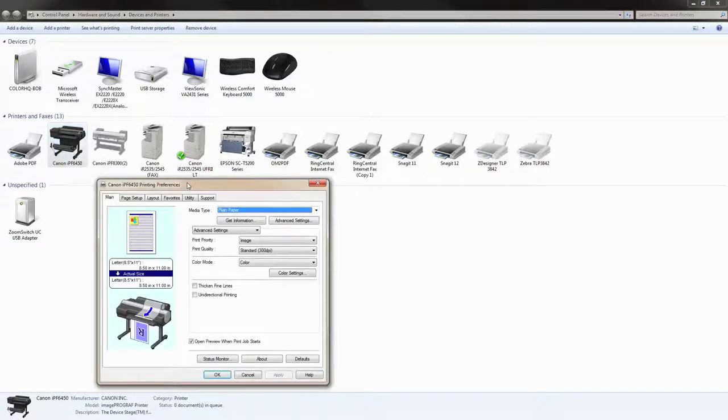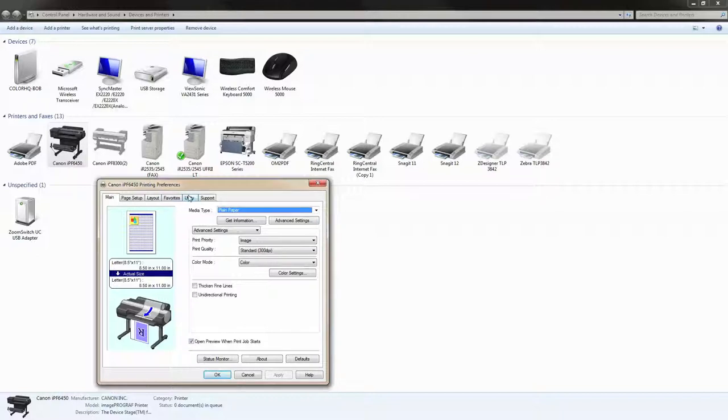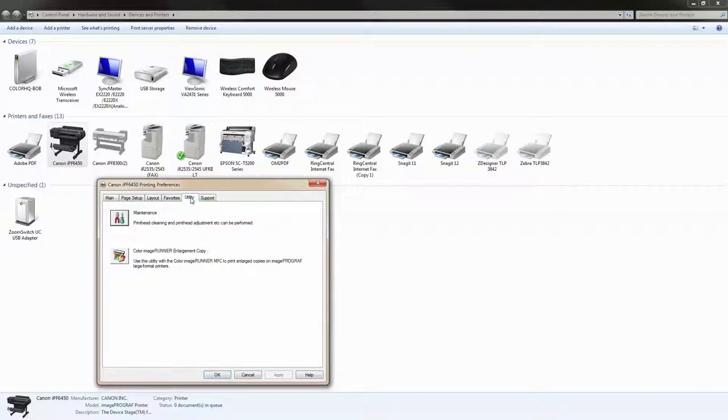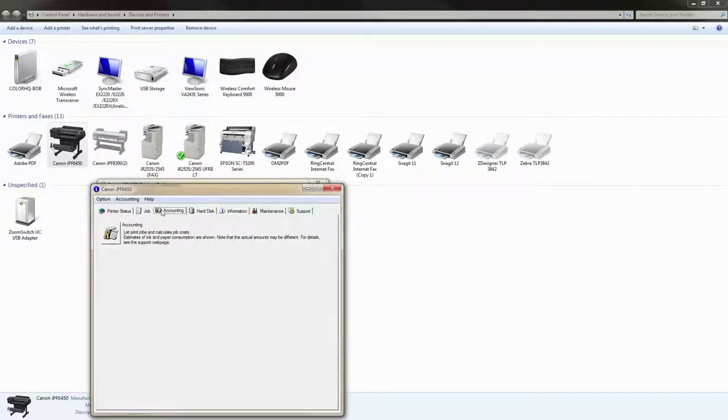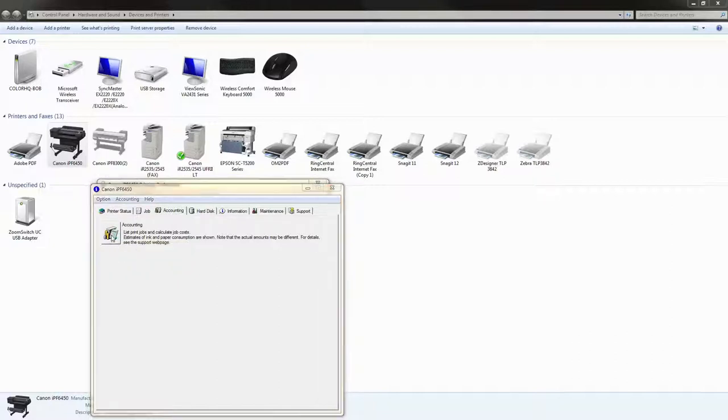The printing preferences dialog box is opening and here you will have a tab that's titled utility. Within that there's a button that says maintenance which will launch another screen where you will have a tab for accounting and then an appropriate button for launching the accounting manager as well.